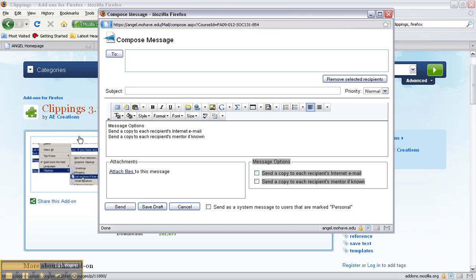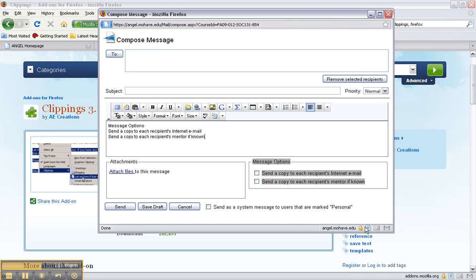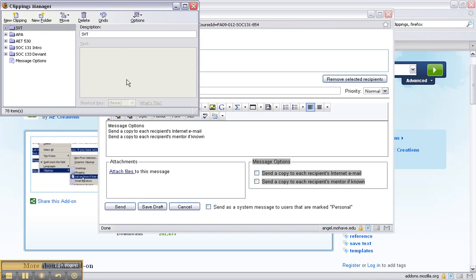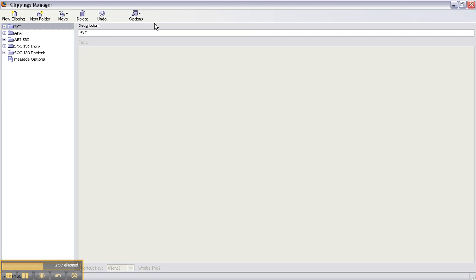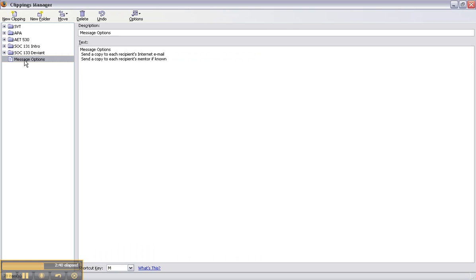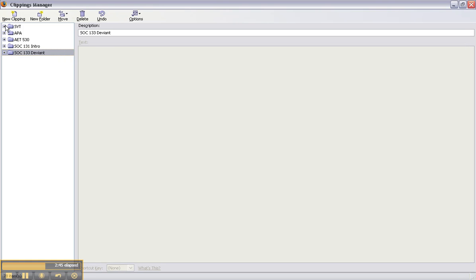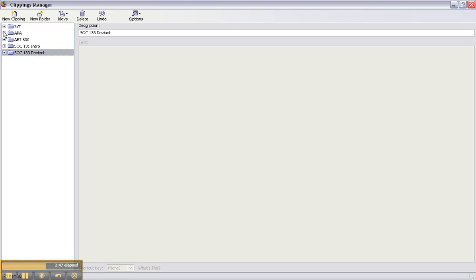So we can also access our Clippings Manager to organize. I can do that by double clicking this icon at the bottom and the Clippings Manager will come up. I can even make it bigger and then you'll notice that our message option doesn't have a folder so I can click and I can drag it and put it in one of these.